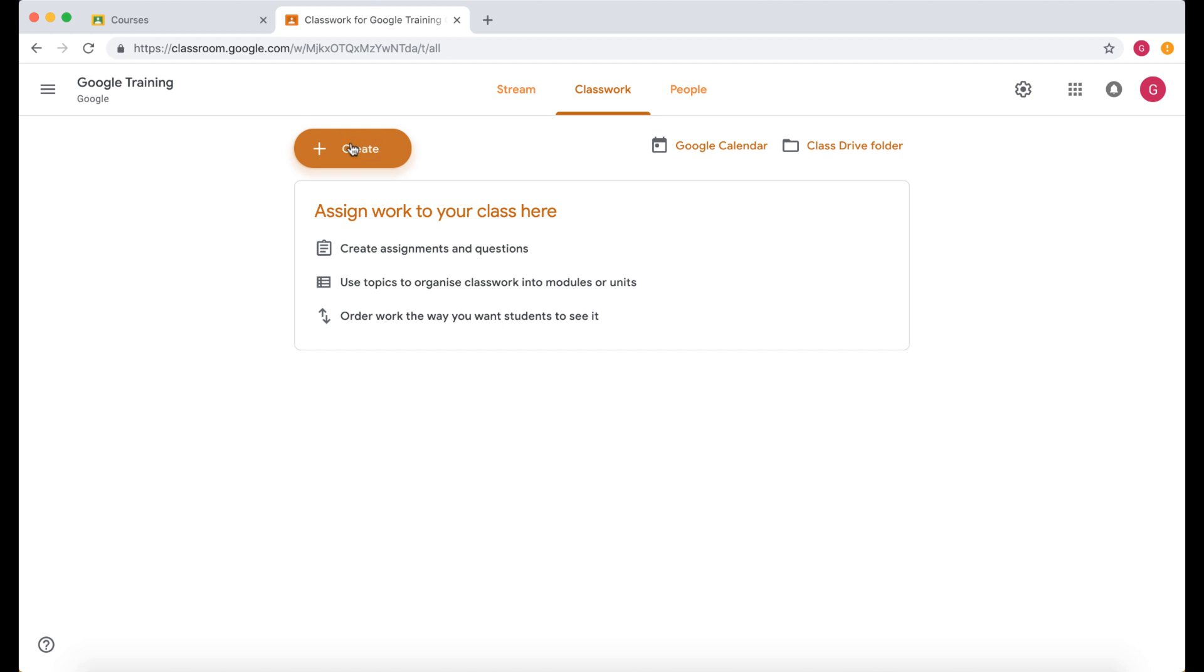But before I do that, what I want to do is I want the children to have their own document within Google that they can edit themselves. So I'm going to go and create the template first.